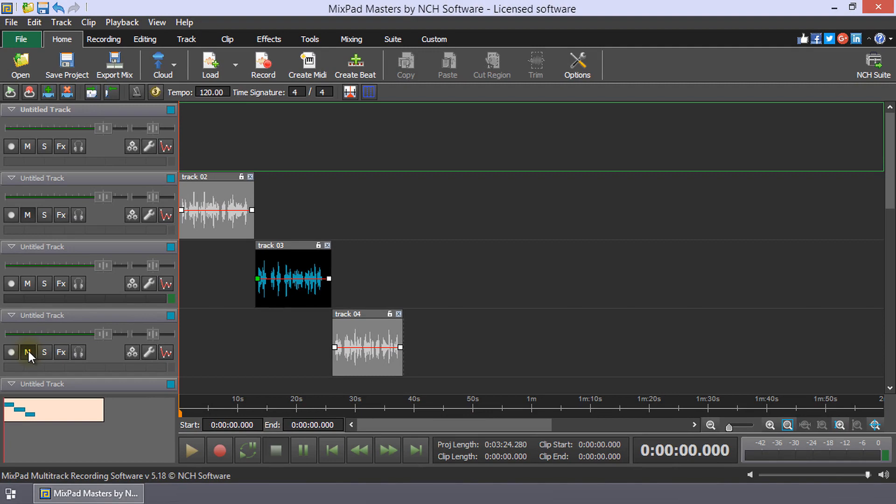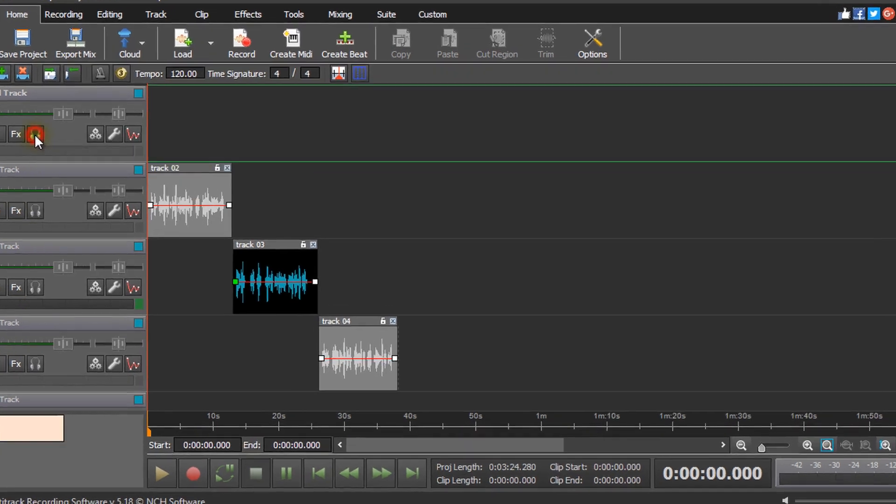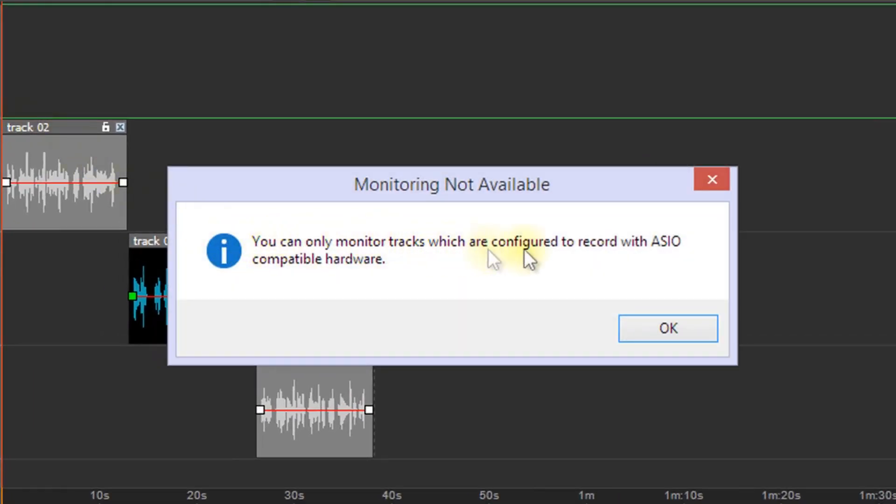To hear what you are recording, click Monitor on the recording track, but keep in mind you can only monitor tracks configured with ASIO compatible hardware.